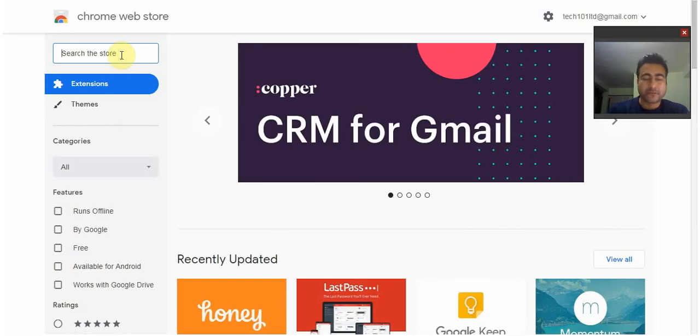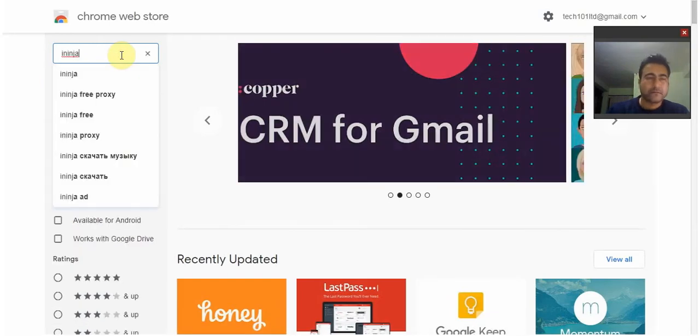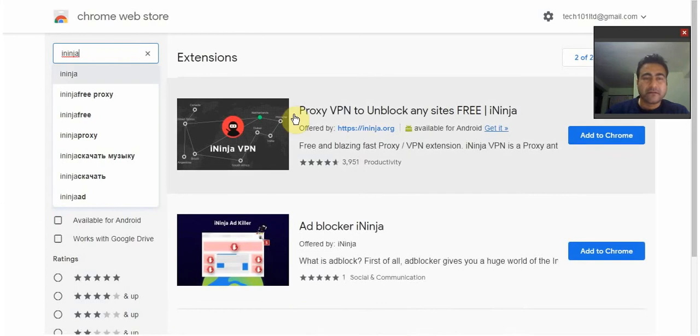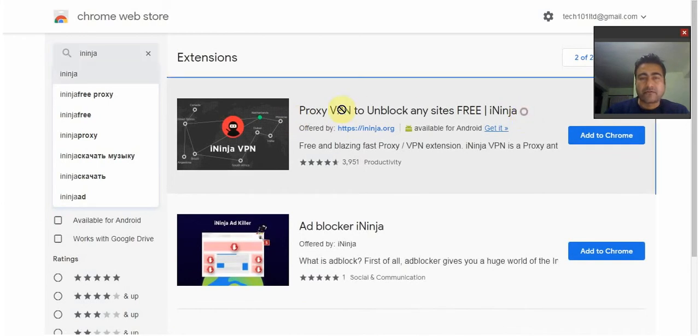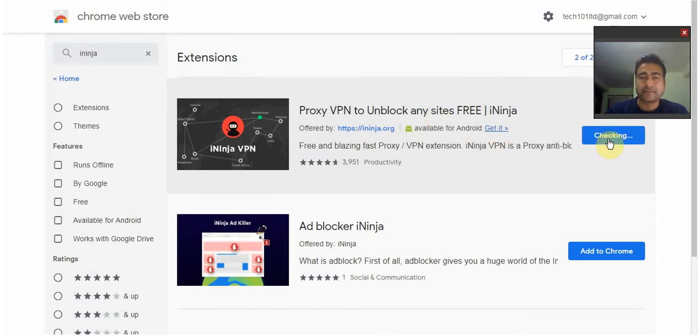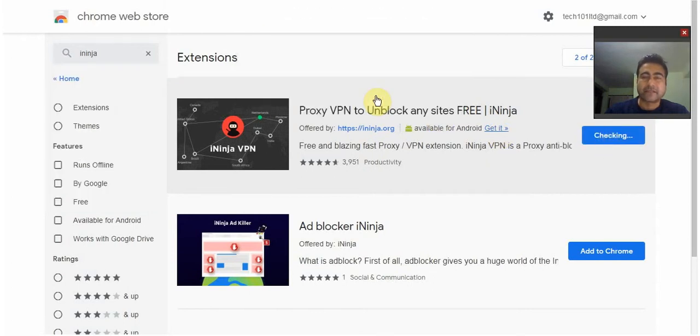Now I want you to search for iNinja - that's I-M-I-N-J-A. Download the first thing that you see; it's free as well. So click on 'Add to Chrome,' add the extension.